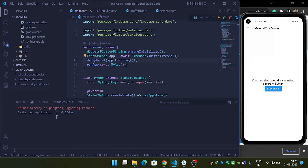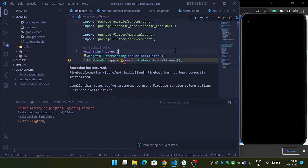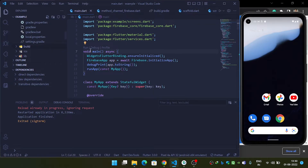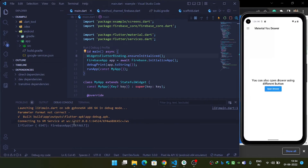Now rerun the app and check the debug console. We need to stop and rerun because the google-services configuration was not yet applied. Once you rerun, you can see in the console that the Firebase app is connected and shows as the default app. In this way you can integrate your Firebase application with your Android app inside a Flutter application. Thanks for watching.